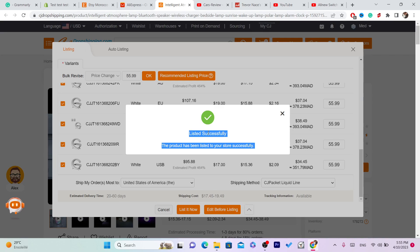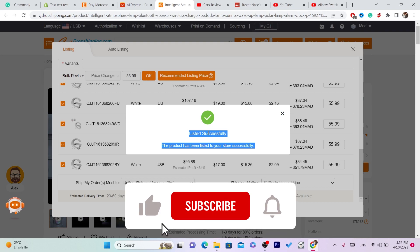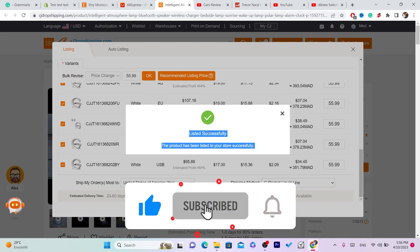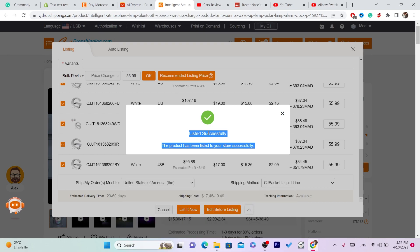If you have any questions, let me know in the comments. Make sure you watch the video on screen to learn how you can connect CG to Etsy — that video covers everything about CG to Etsy dropshipping. Watch it, drop a like on this video, and you will be able to connect your CG account to your Etsy account. See you guys in the next video.